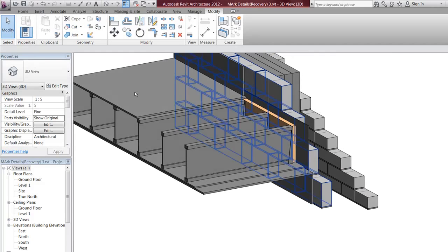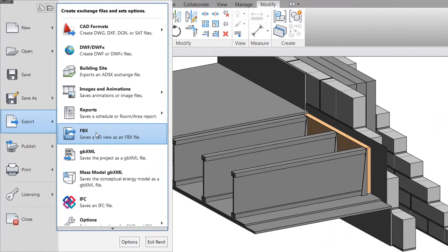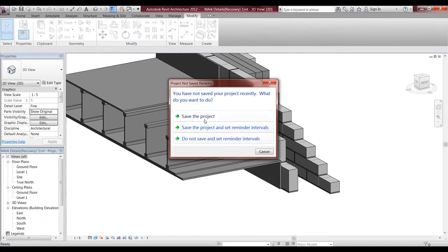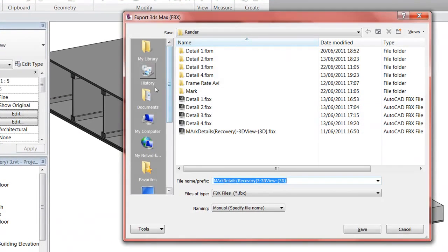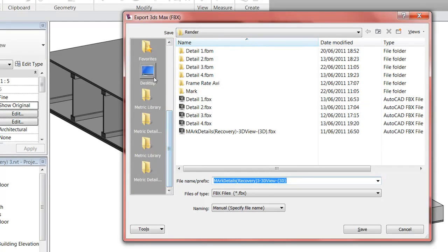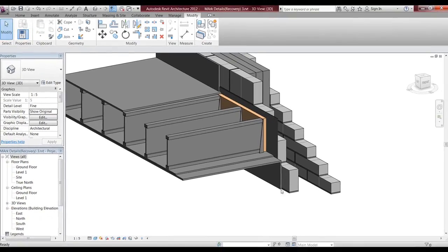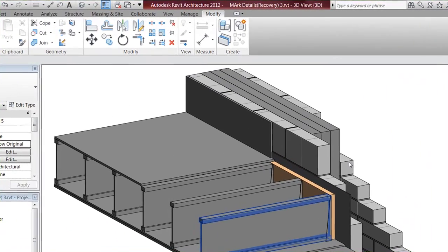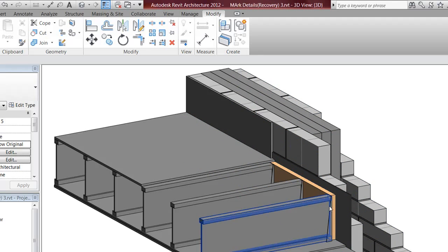When you want to export it, you go up to the R and export in FBX. You'll have to be in a 3D view to actually export it. I'm going to bring it out to my desktop. That's it done — next I'll bring this into 3D Max Design and show you how to animate it and put materials on it.